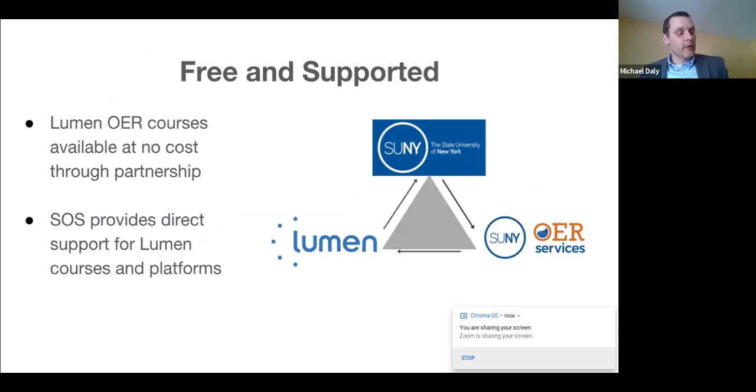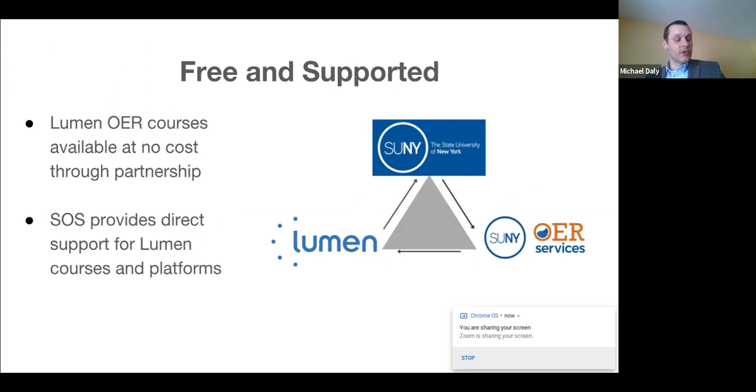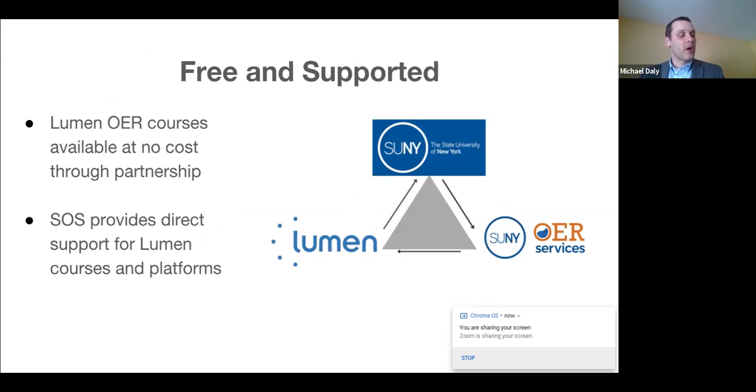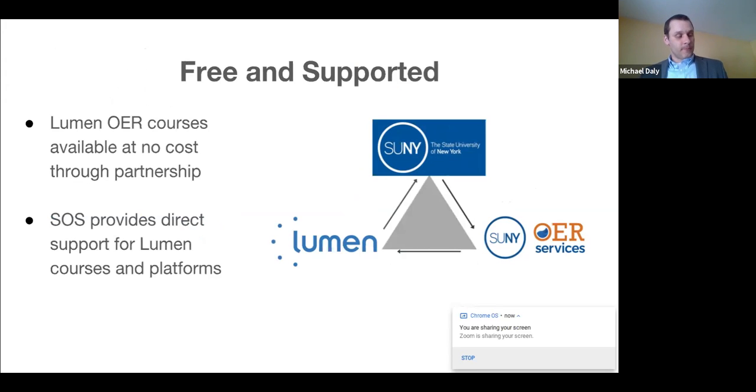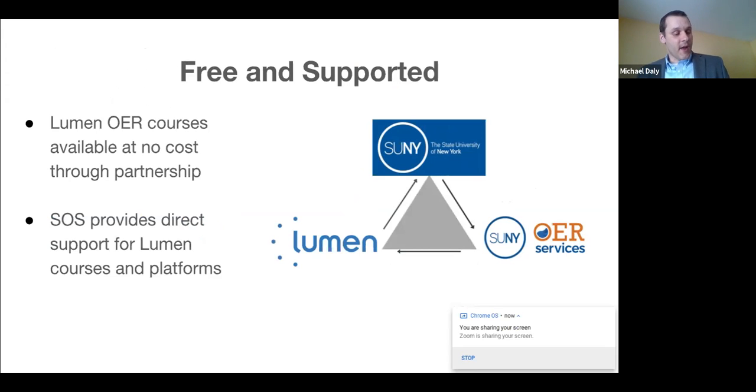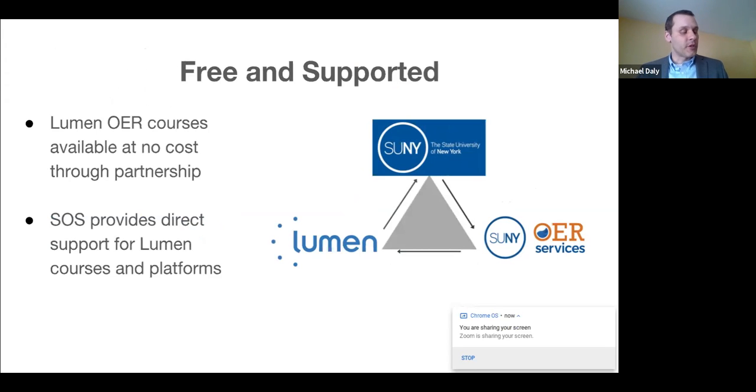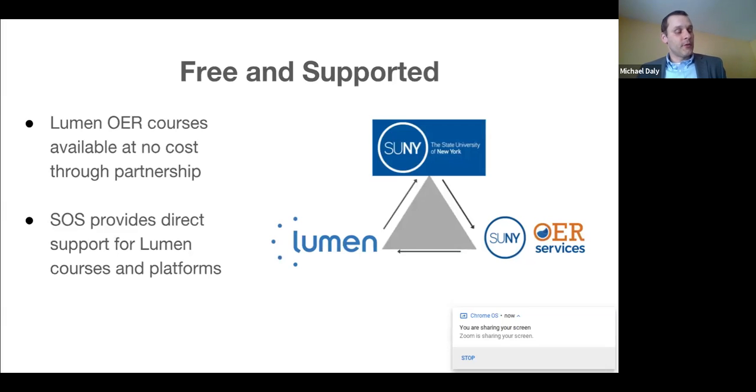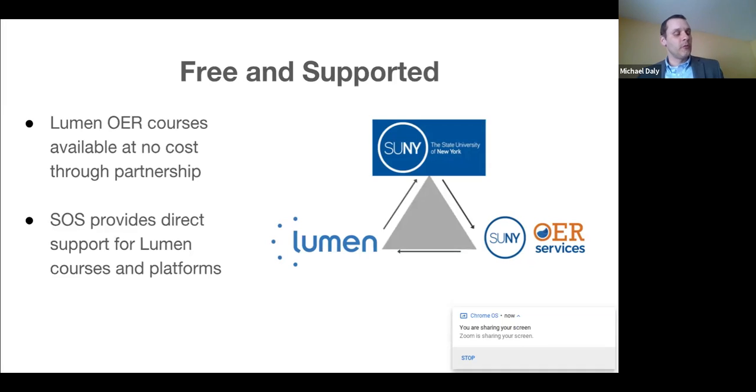Lumen Learning is a partner that listens to the needs of SUNY faculty, responds to the latest educational technological capabilities, incorporates OER into those technologies, and uses data to improve OER efforts. Lumen's OER courses and platforms are available to all SUNY faculty and students at no charge through this system level partnership. SUNY OER services and the SUNY help desk provide direct support for faculty and students using Lumen's platforms and OER courses.